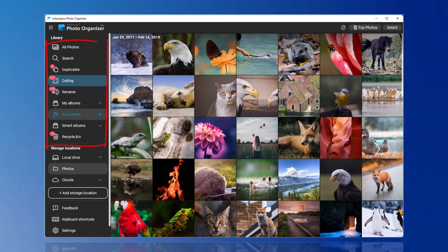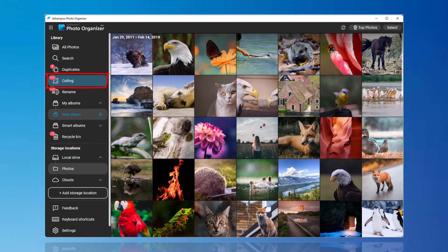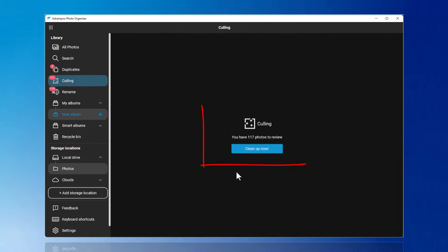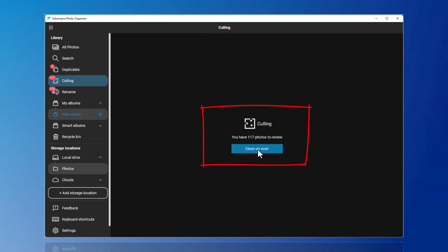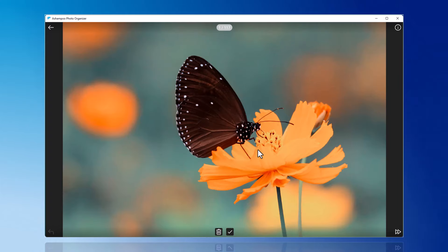By clicking Culling in the left menu, you will see how many photos still need to be reviewed. Another click on Clean Up Now will immediately display the first photo.